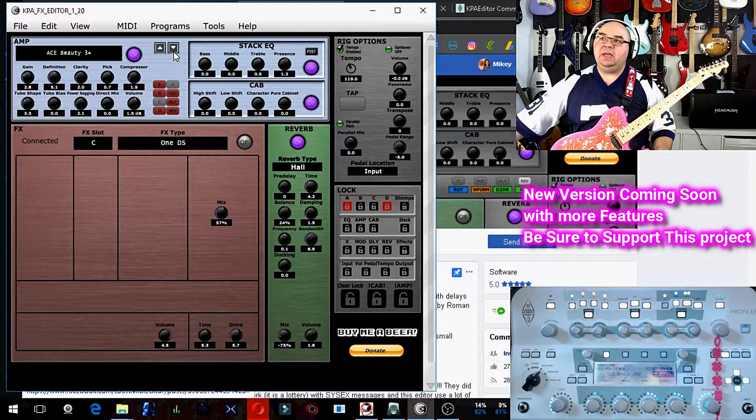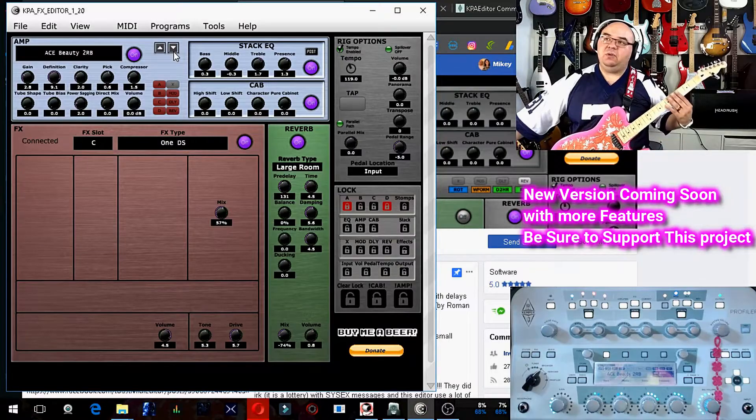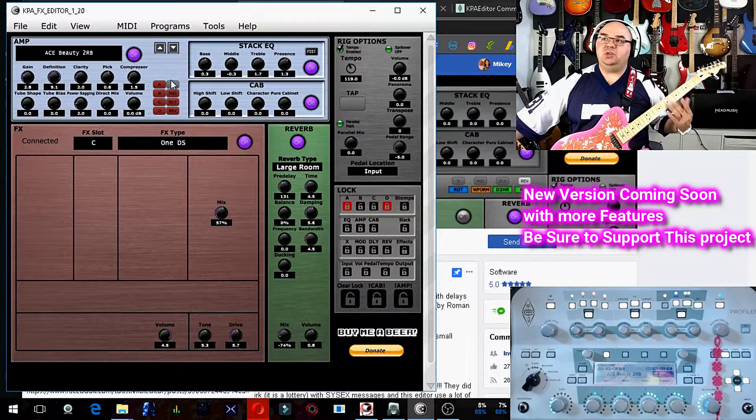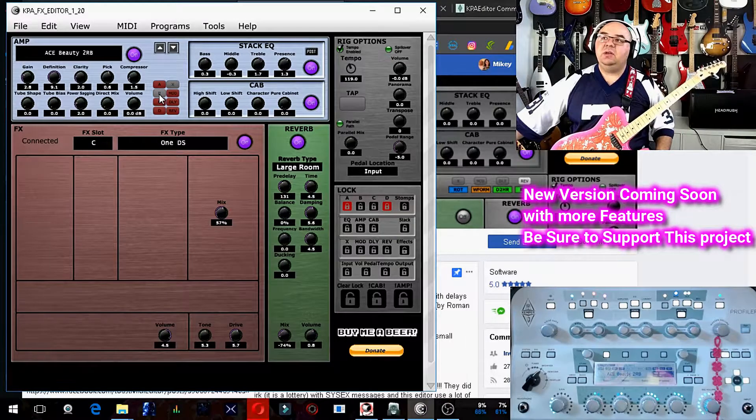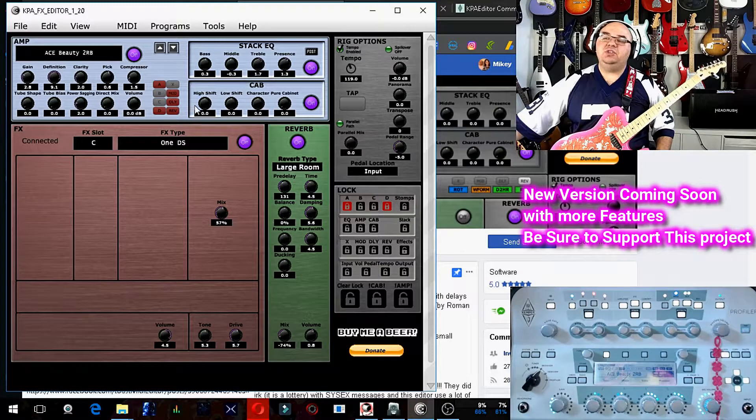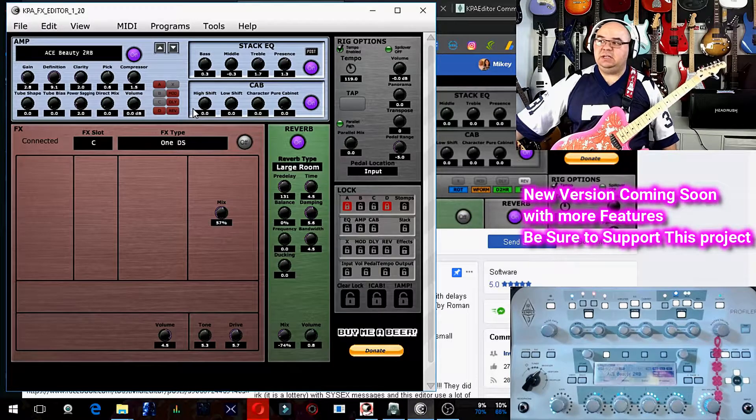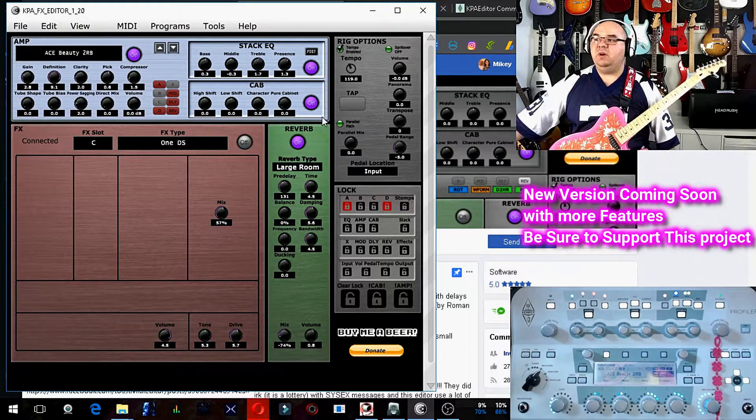This is something that you definitely, if you are a Kemper person, should look into, because this has all of the changes and all of the settings ability that we've always wanted.